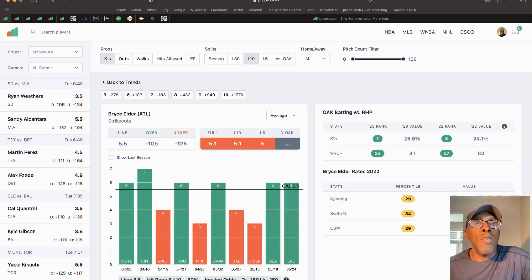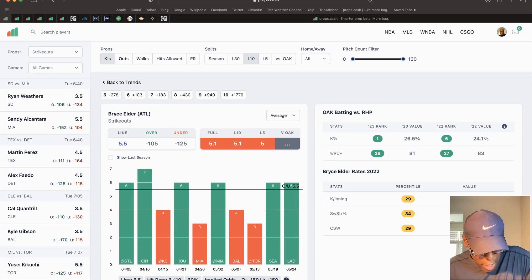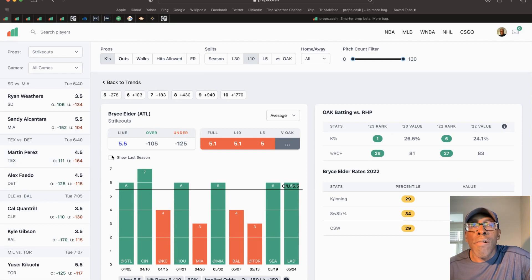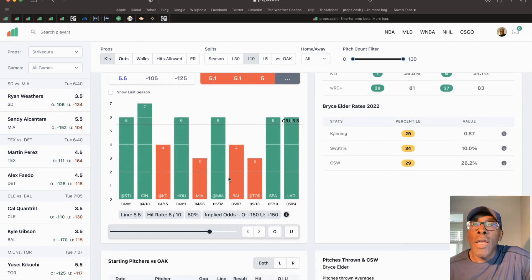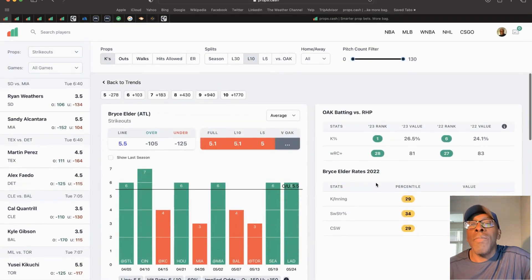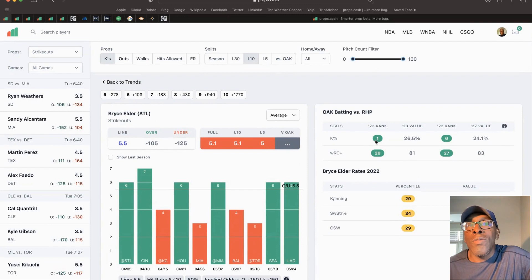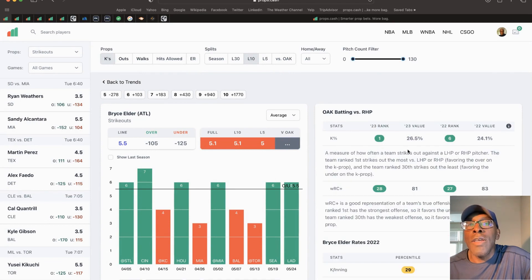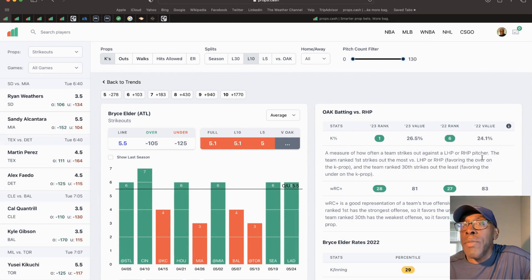We're looking at two plays. First play is Bryce Elder, Atlanta. We're looking at his strikeouts - his prop is 5.5. As you can see, he's went over this prop 60% of the time in his last 10 games. Has a very good matchup. Oakland is the worst in the league in K percentage - how often a team strikes out against left-handed pitches and right-handed pitchers.